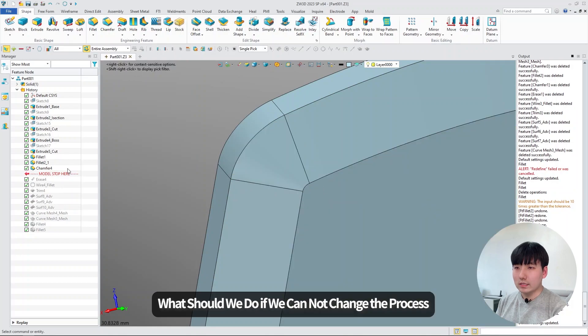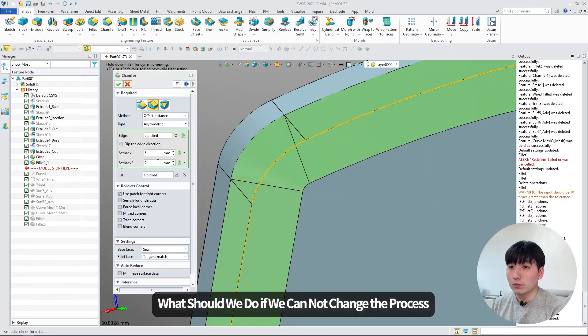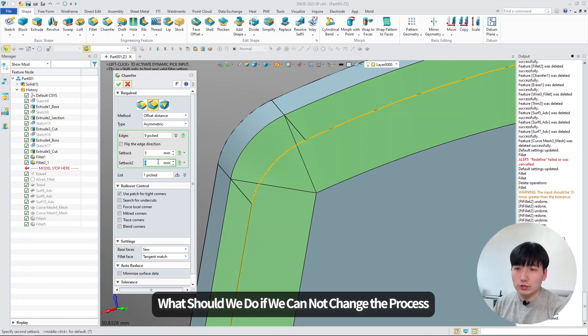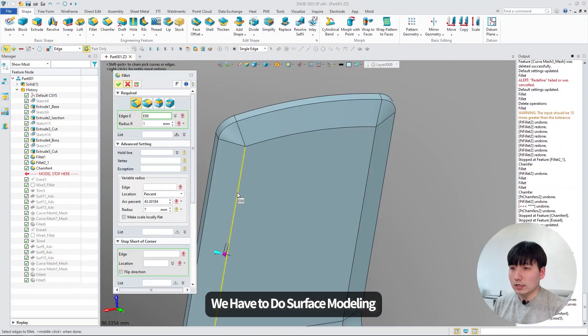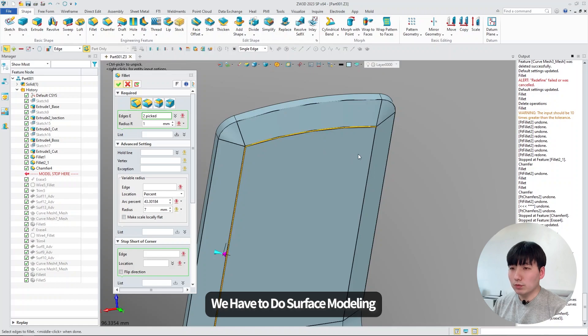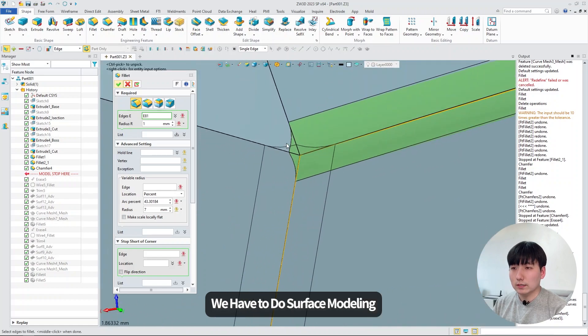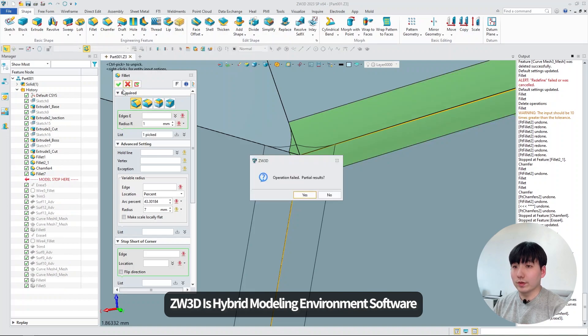it will cause four surfaces attached to a single point. So in this case, we have to do surface modeling. As you can see, we tried to insert the fillet, but still doesn't work. ZW3D is a hybrid model environment software.